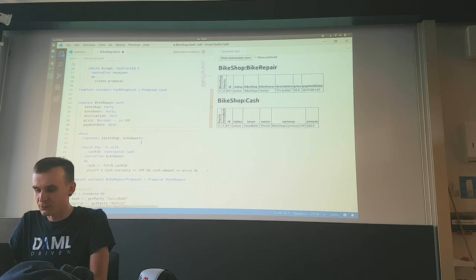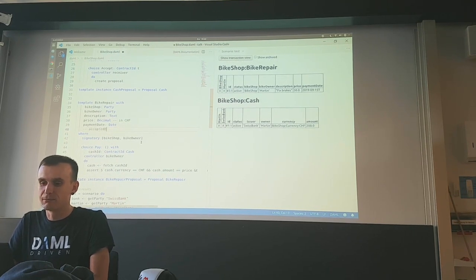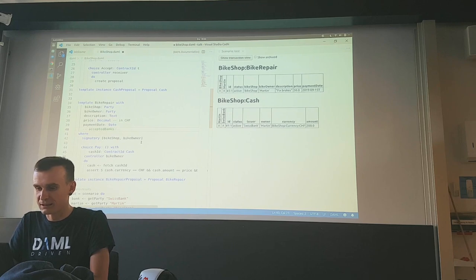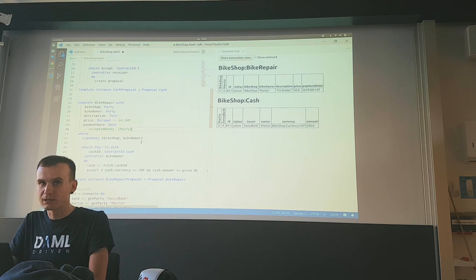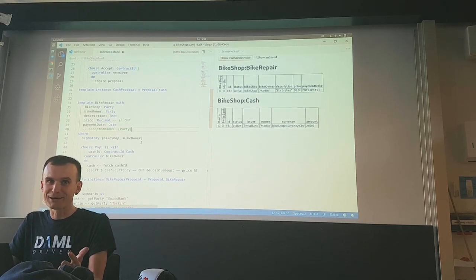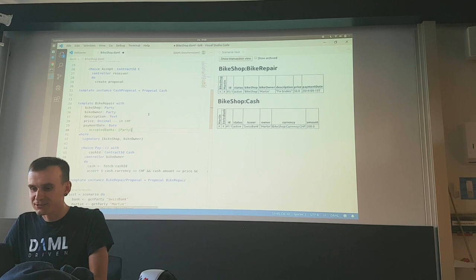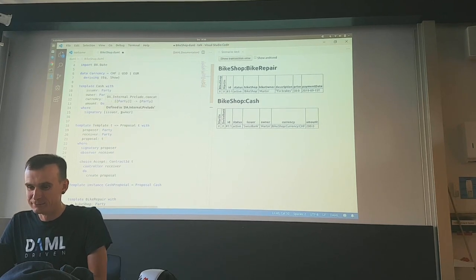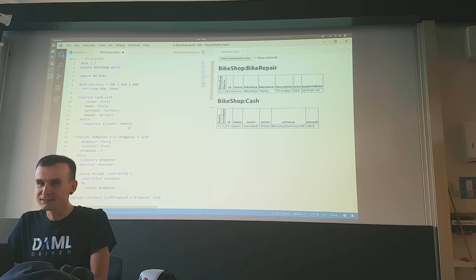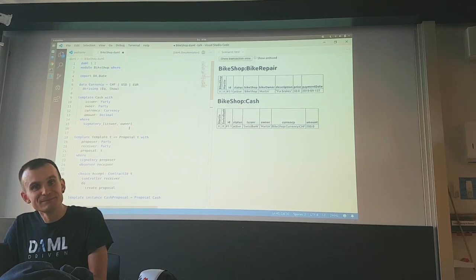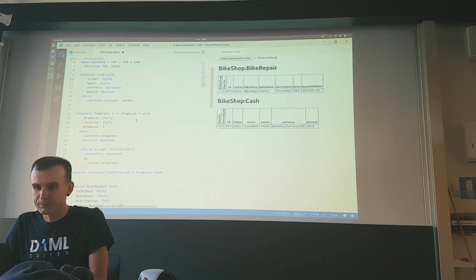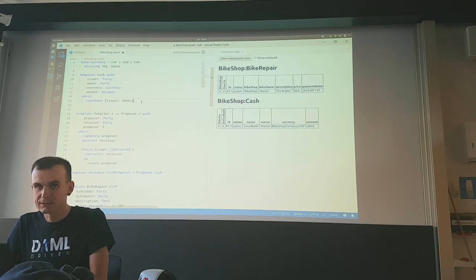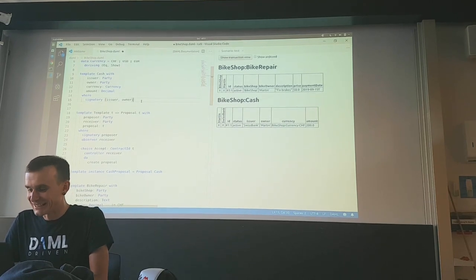What was suggested is something like accepted banks — a list of parties — so the bike shop tells you which banks they accept payment from. Because if you pay with Swiss francs, you're really paying with cash issued by the Swiss national bank, so the currency is essentially embedded in the issuer. Let's cut scope for this.